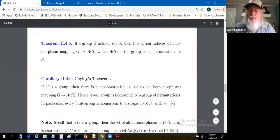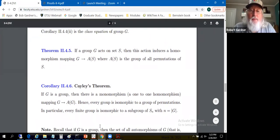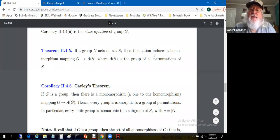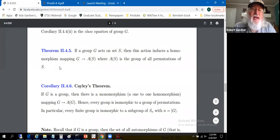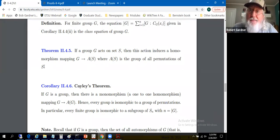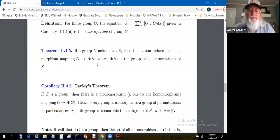Theorem 2.4.5: If a group G acts on a set S, then this action induces a homomorphism mapping G into A(S) — the group of all permutations on S. We can make groups out of permutations on any set; we've denoted it A(S). We're using the group action to find a homomorphism into these permutation groups, from which we'll prove Cayley's theorem as a corollary.